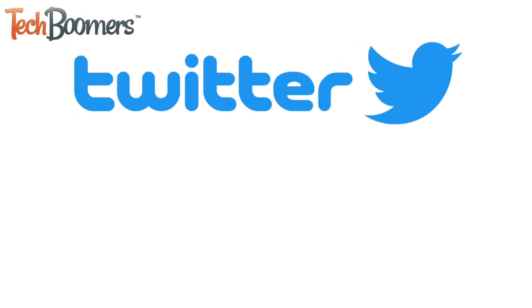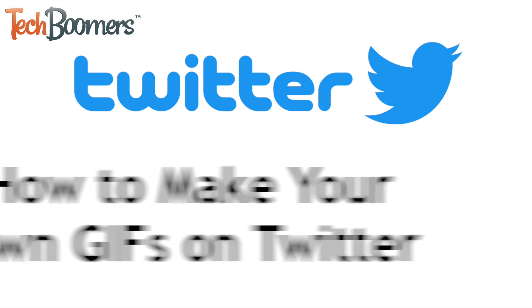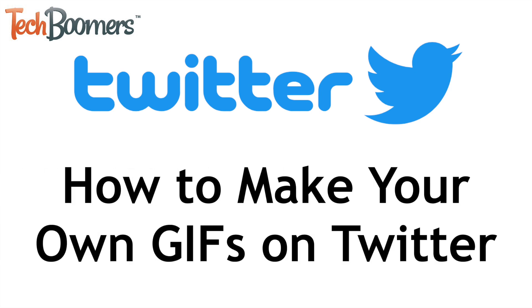Twitter has added a feature to their app that allows users to capture and create their own animated GIFs. I'm Jessica from TechBoomers.com, and in this video I'll show you how to make GIFs on Twitter. Now let's get started.